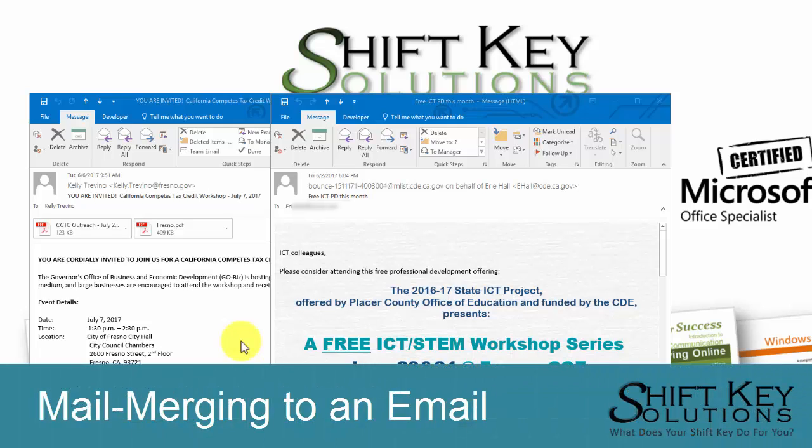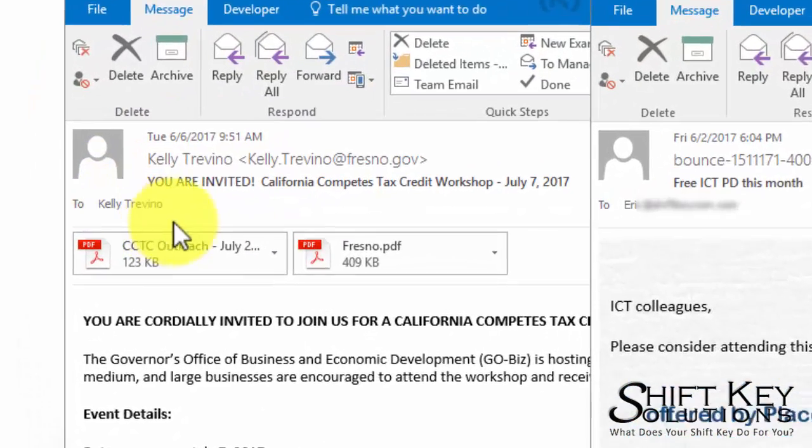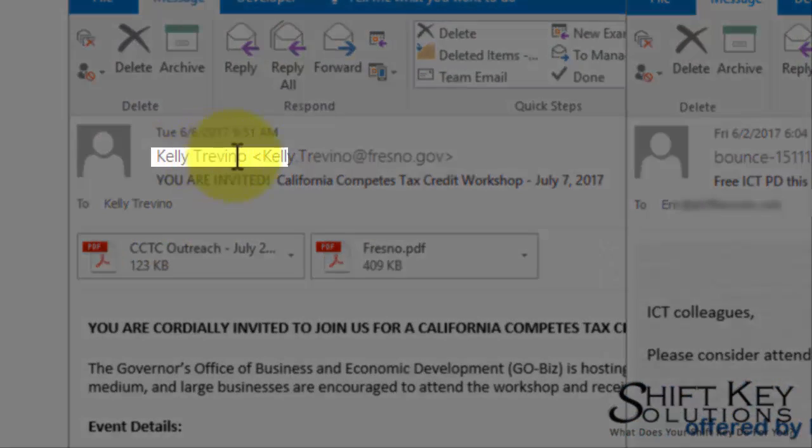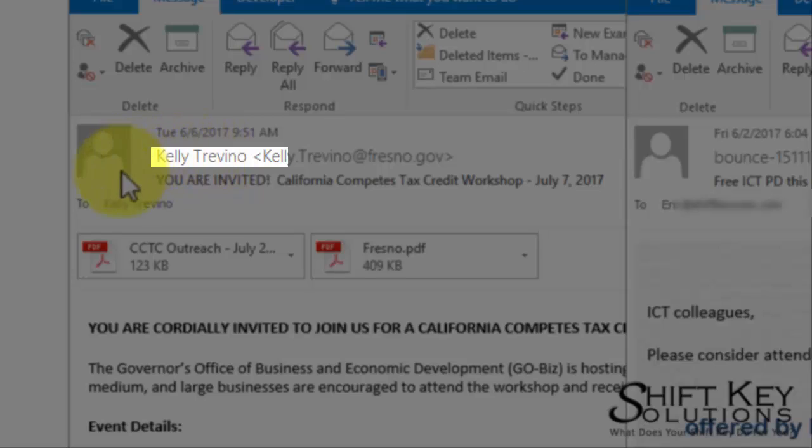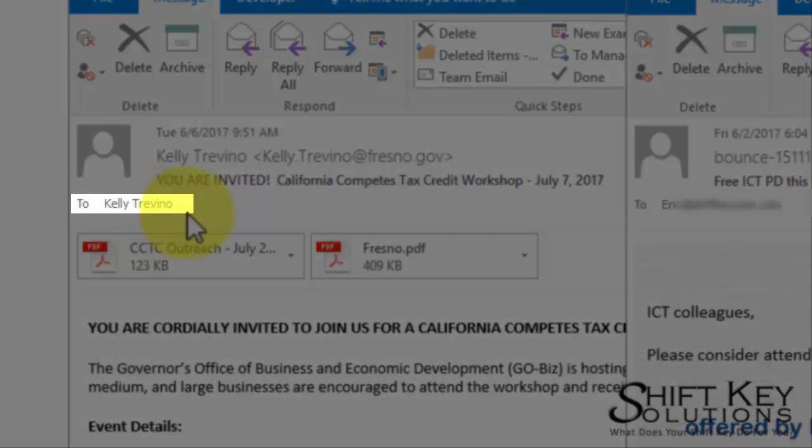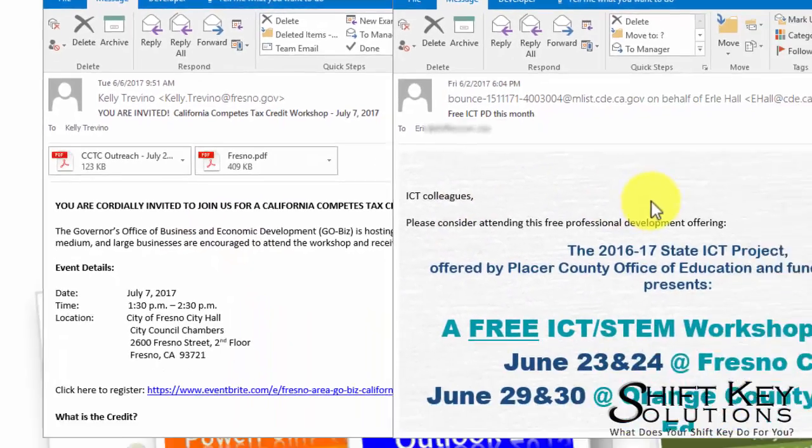Here we have two separate emails. Let's take a look at the differences between the two. Here in this email, this was sent from Kelly and it appears that it was sent to Kelly at the same time, and yet I received it. It's an announcement of some kind. So is this.